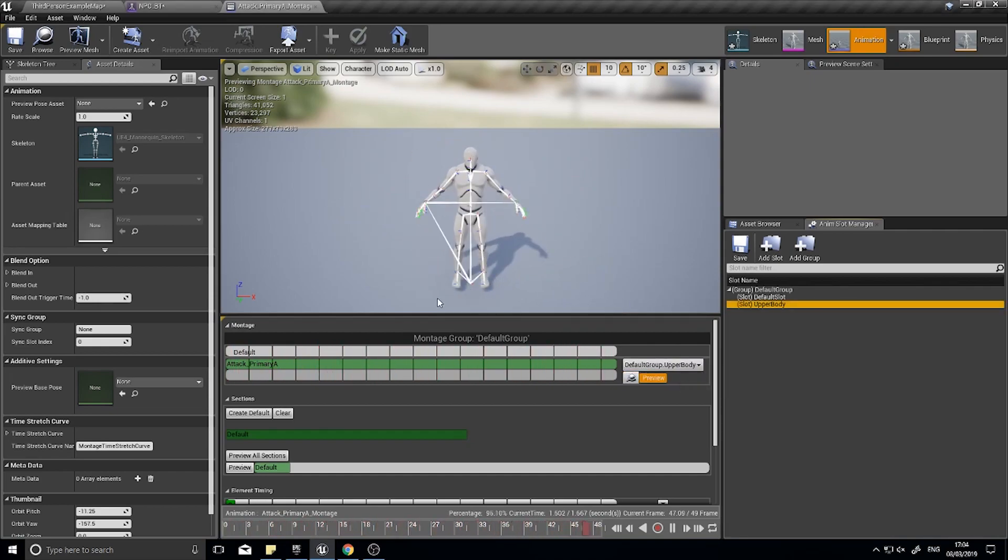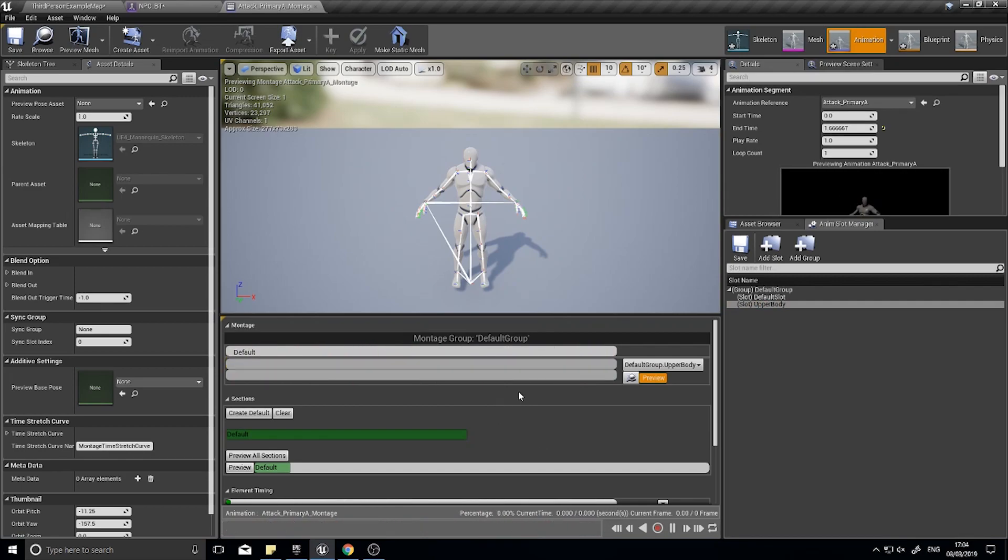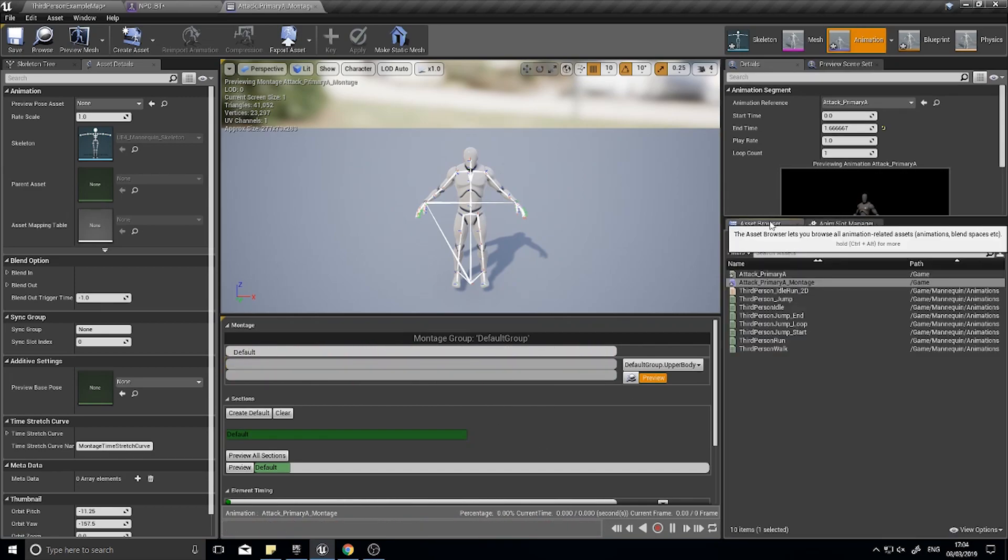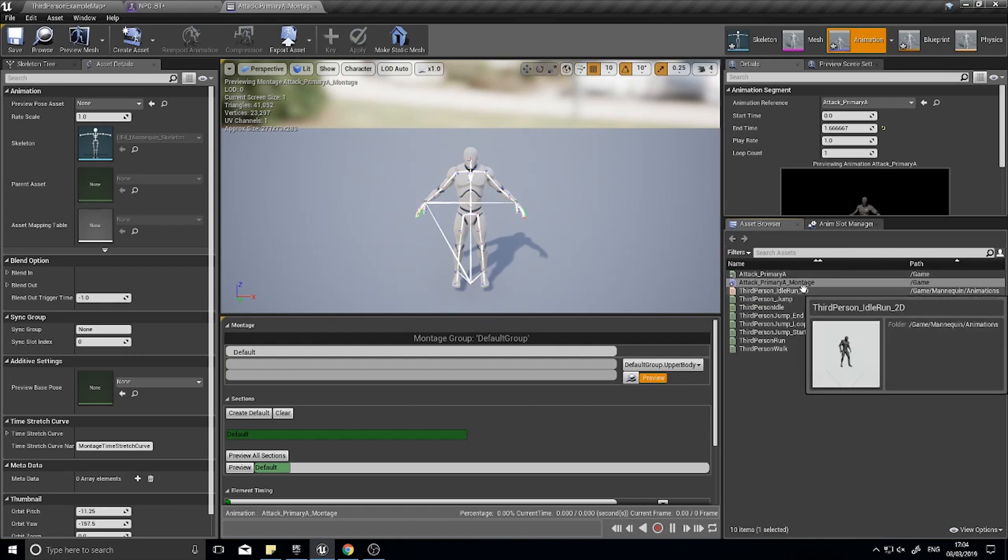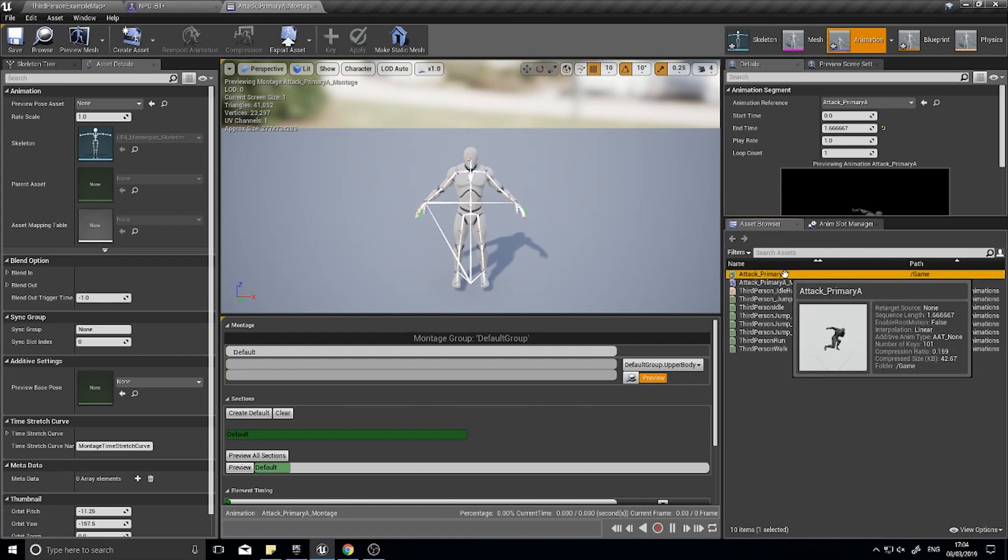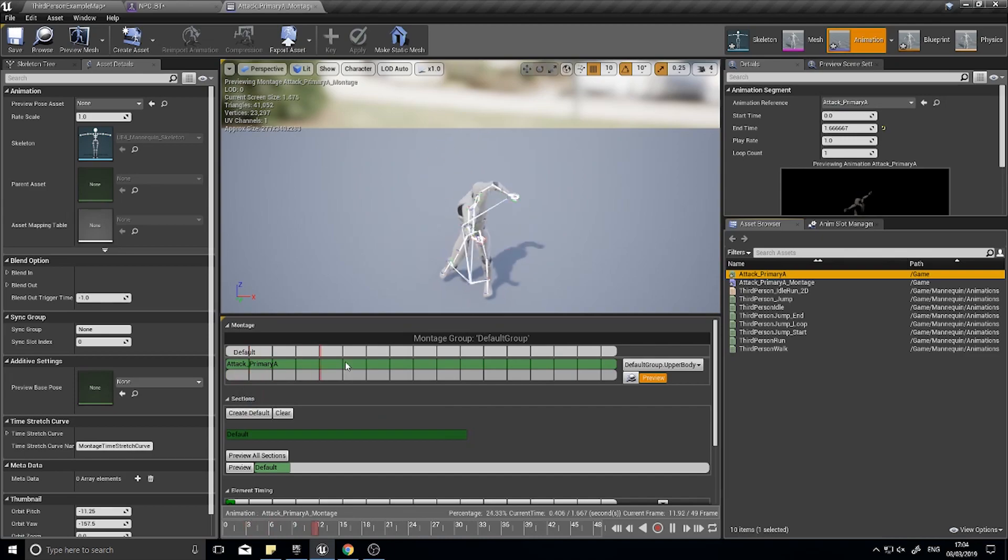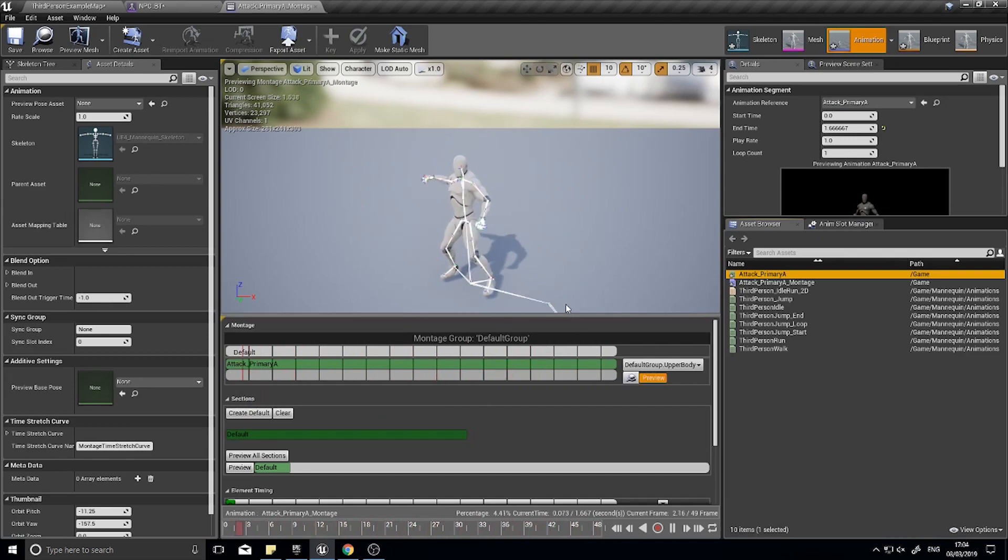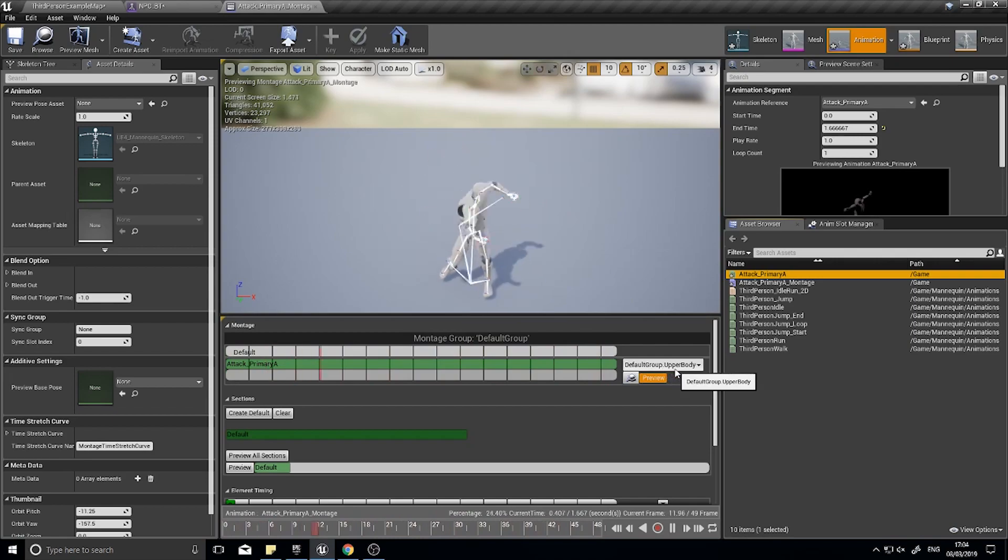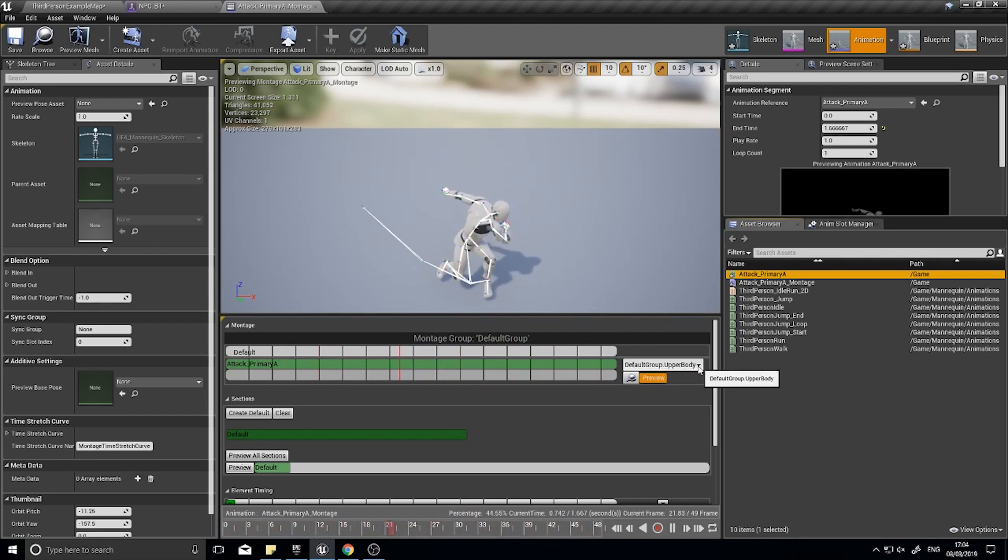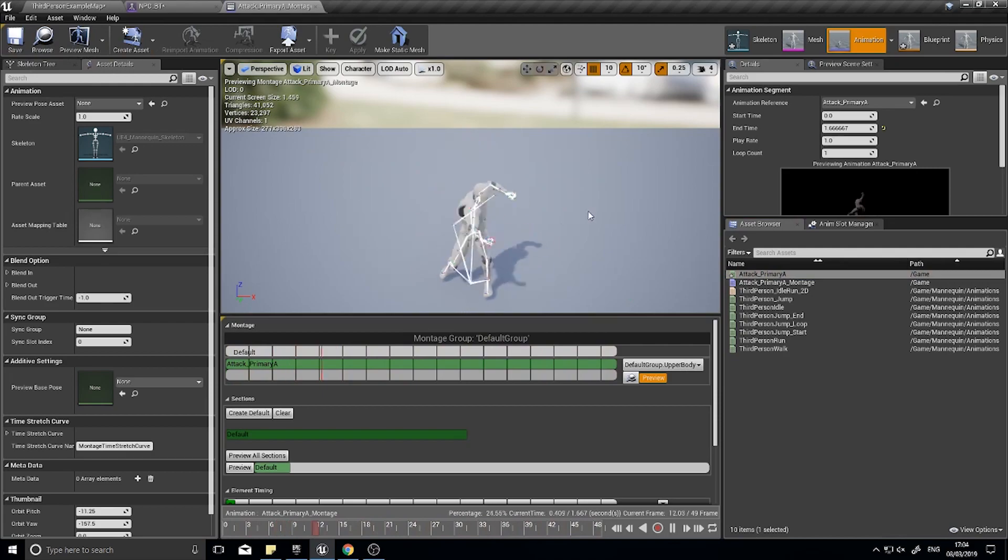To see that slot in action, in the middle here you've got default group default slot. You can click on that and you can change that to upper body. You'll probably have to clear this playhead out by selecting and deleting it, and then you want to go to the asset browser and drag your attack primary montage onto that timeline. So now we've got this in a default group slot called upper body, and we'll click save and that's all we have to do to this montage.